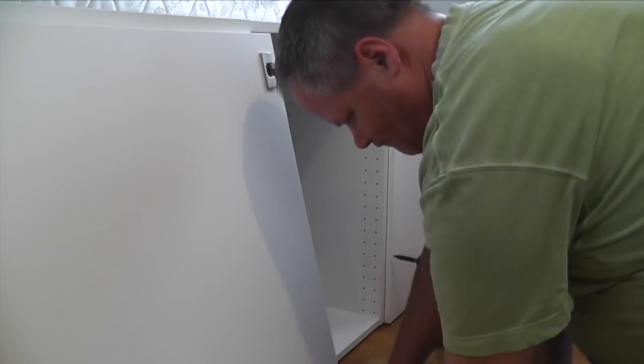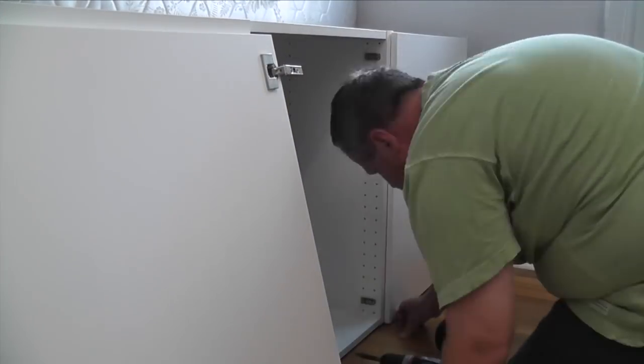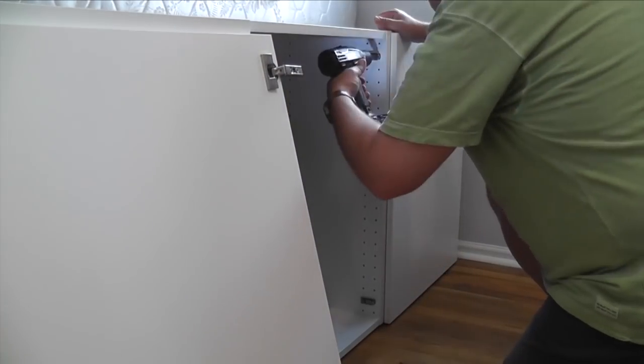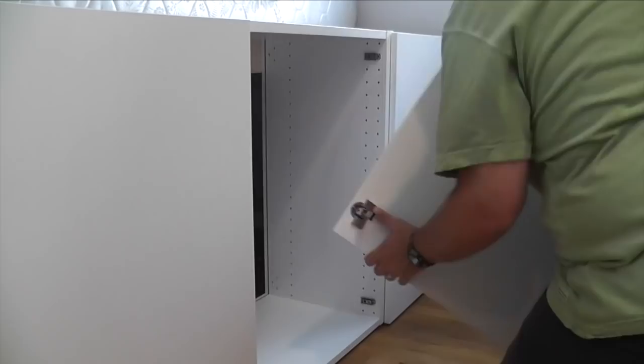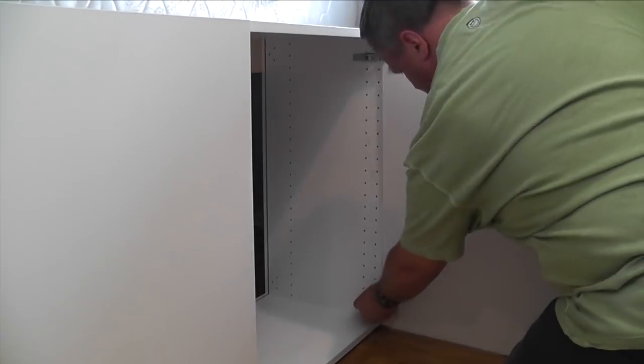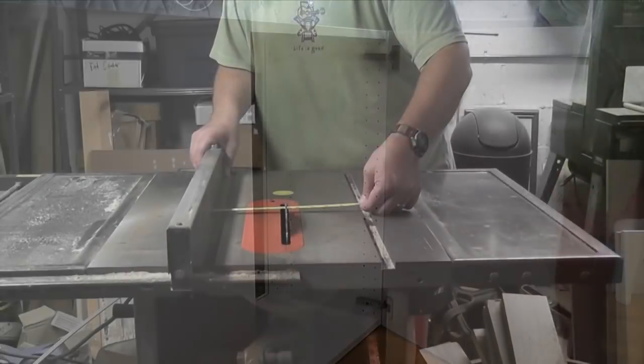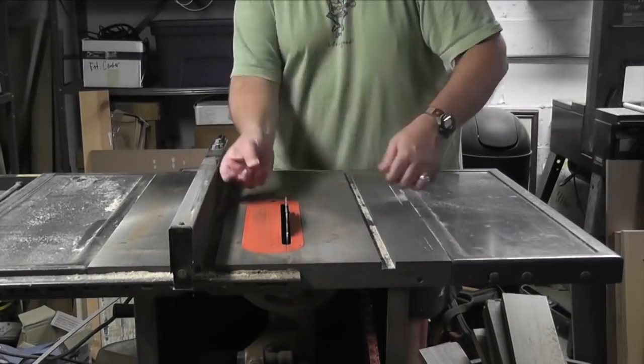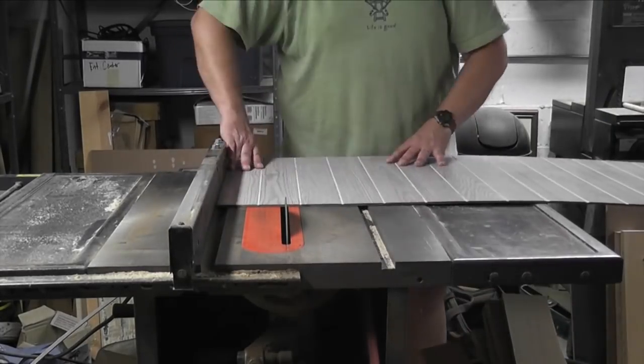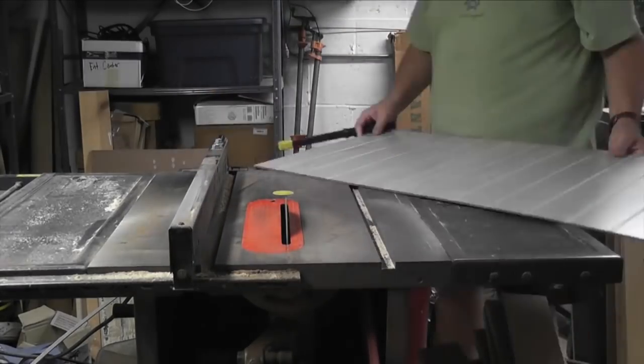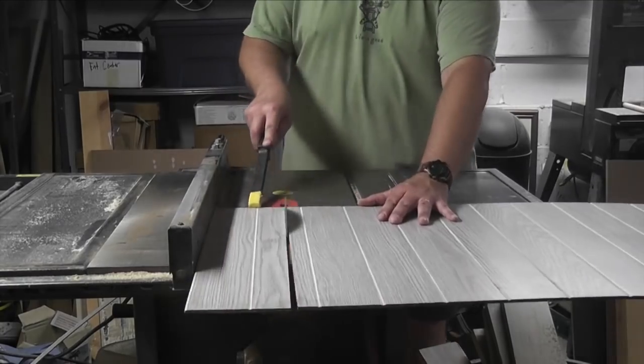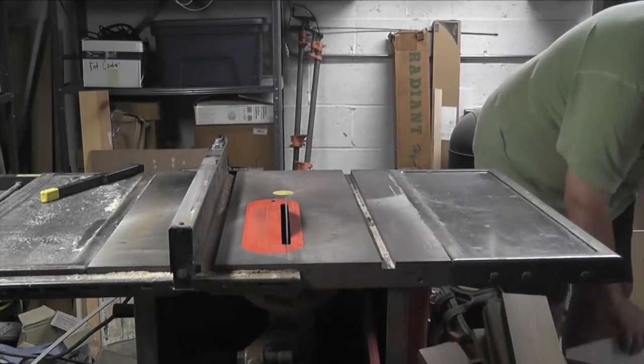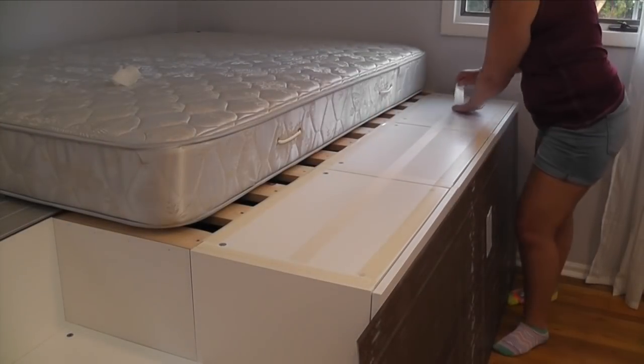I then installed the last door on the access cabinet. Remember, this is the one with no back and no shelves, so we can access the crawl space underneath the bed for storage. I dressed up the top of the cabinets using inexpensive paneling. Just cut it to size and hold it in place with double face carpet tape.